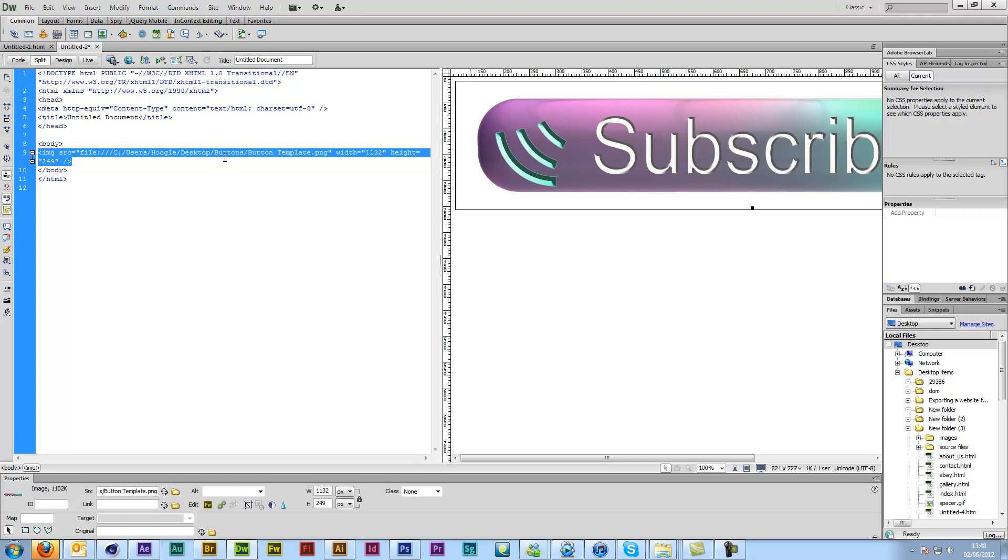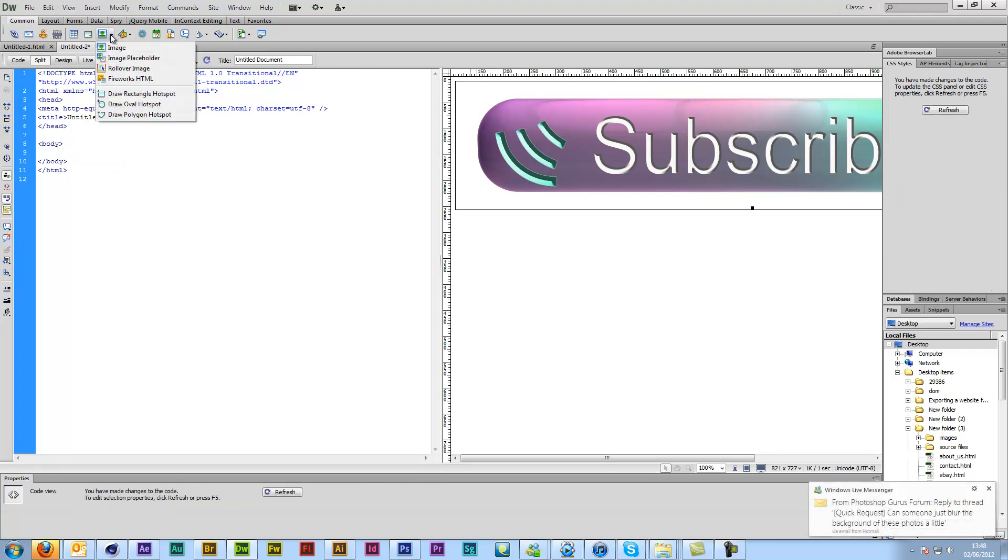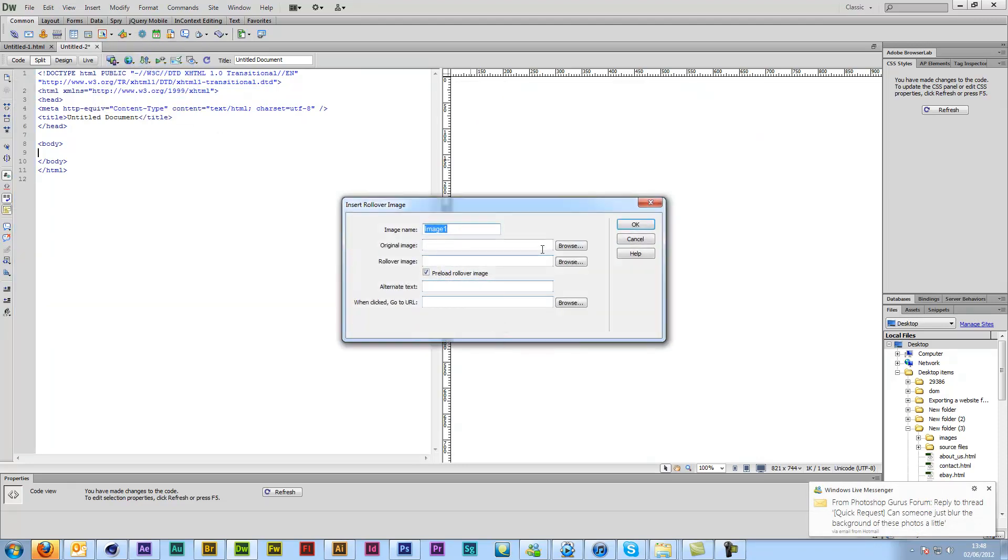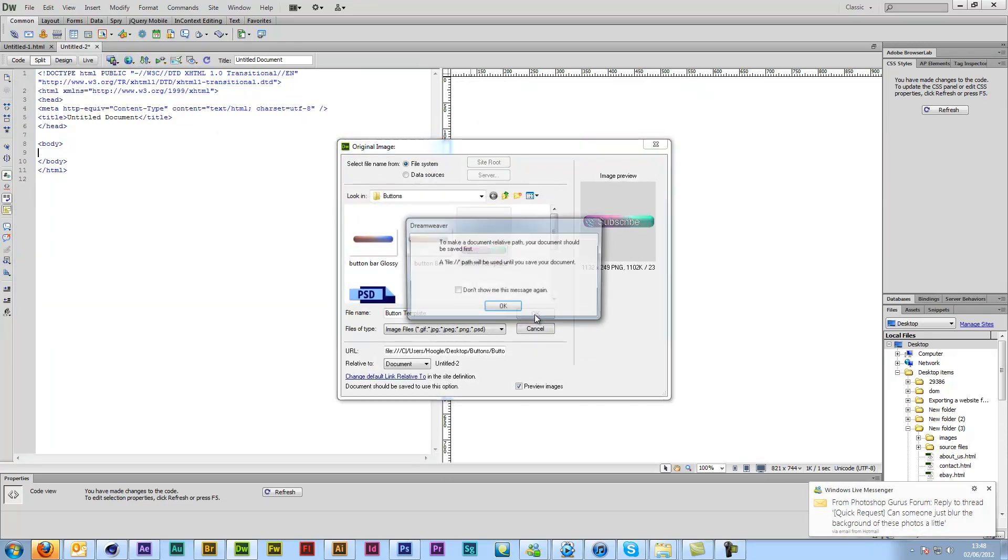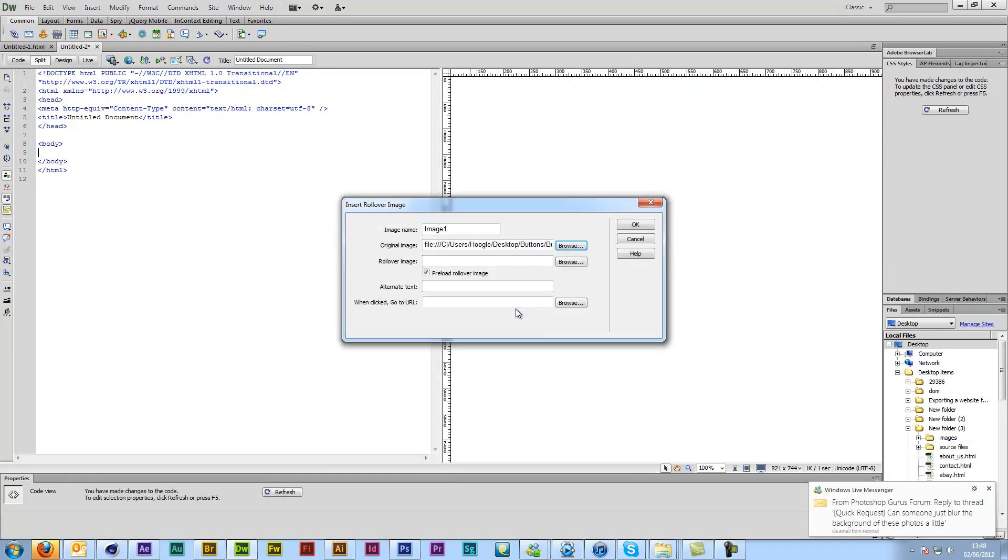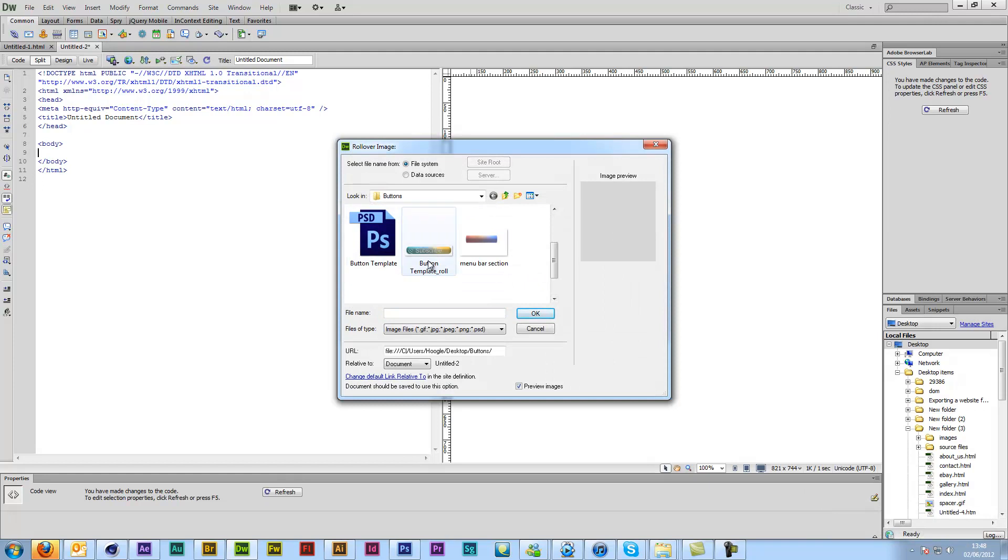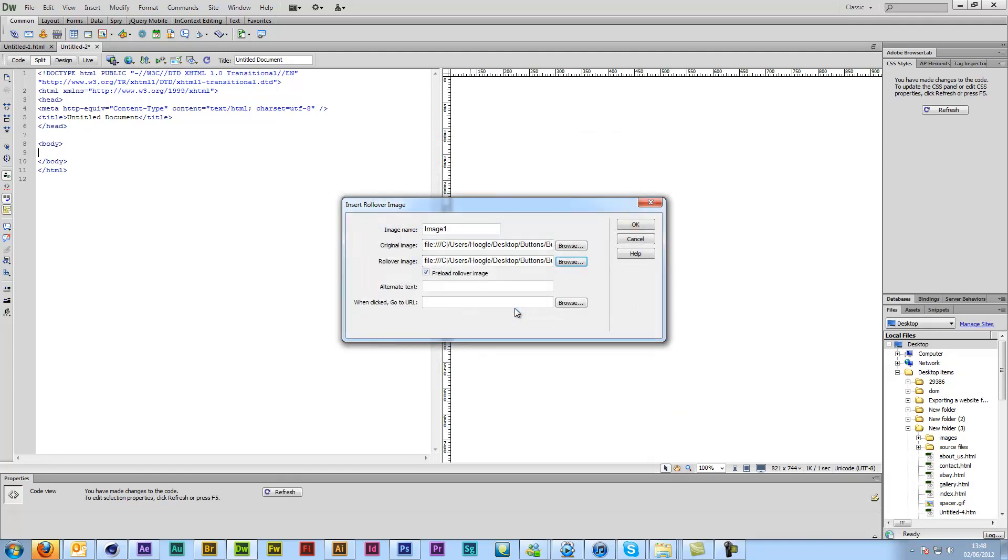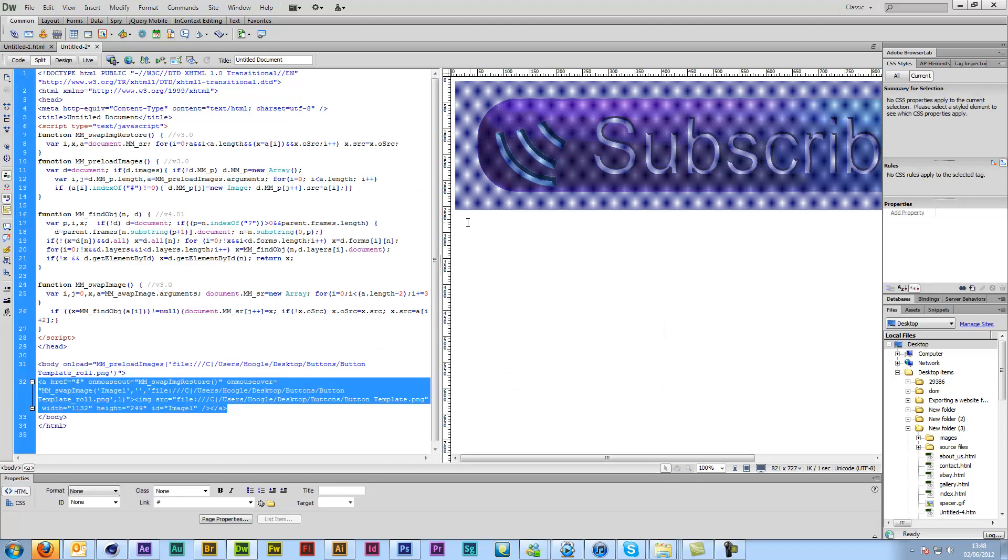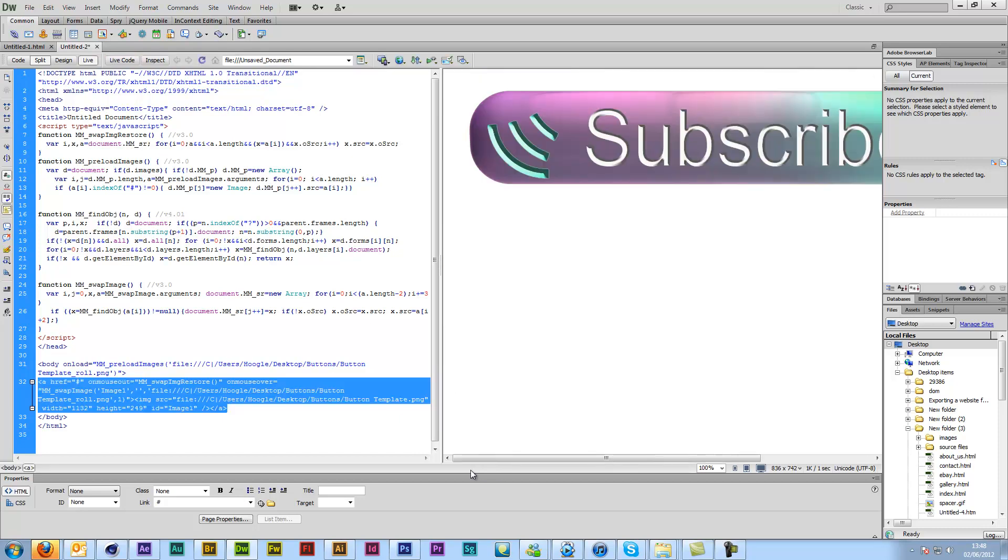Or if you want to do it as a rollover, I should have done this. Click this little arrow, click the rollover image, click your first one, press OK, click your second one. And we're not going to put in a link. Click OK.